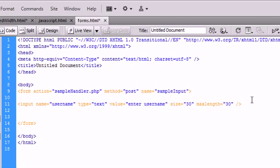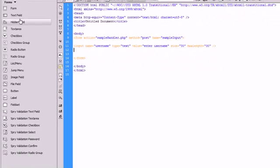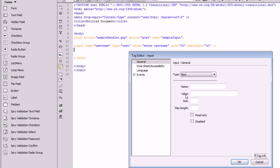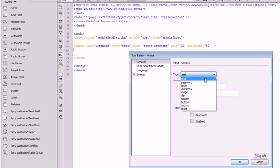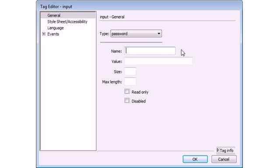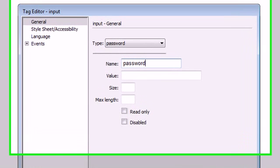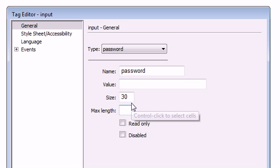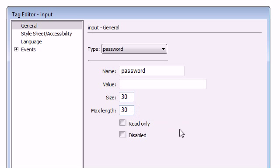Now we're going to repeat the same thing with a little twist. Go and click on text field again. This time choose password, and what that's going to do is hide the text that is being typed inside of our text field. We're going to give it a name of password. We're going to give it a size of 30 again and the max length is going to be 30 as well.